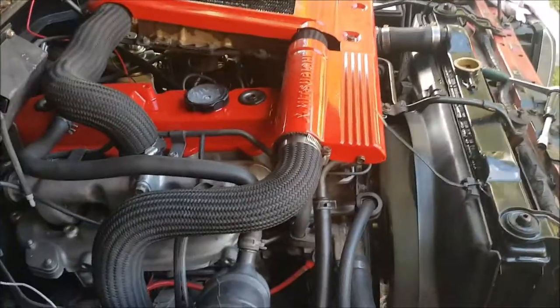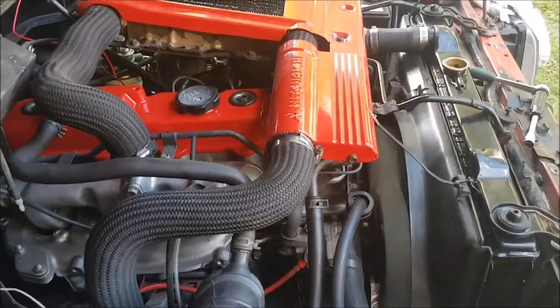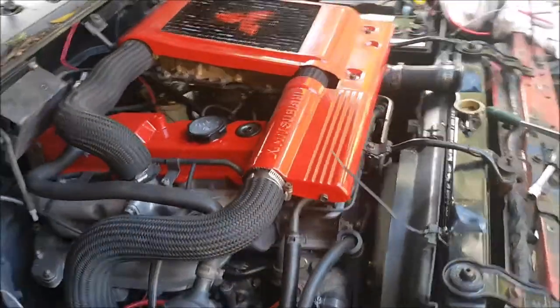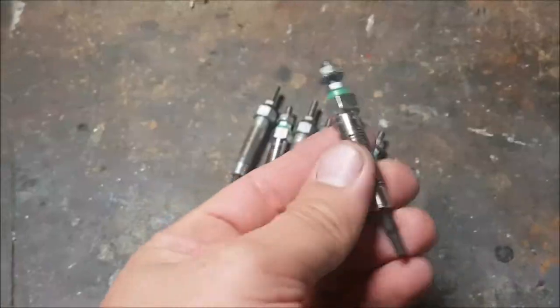If you're driving a diesel vehicle, chances are it will have glow plugs. But what are glow plugs?